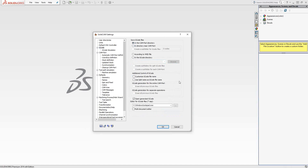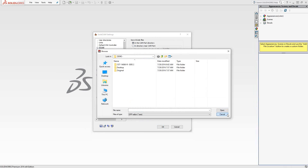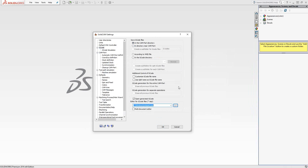To review the G-code file before you put it in that folder and send it out to the machine or load it onto USB, you can use any text editor or NC code viewing software you have available. You would link to that software here as well. Using the three-dot browse button, you can browse to where that software is kept, and that will be the software that automatically opens up when you post your G-code.